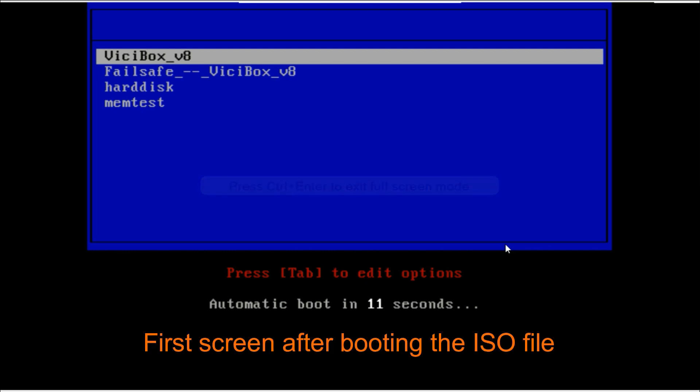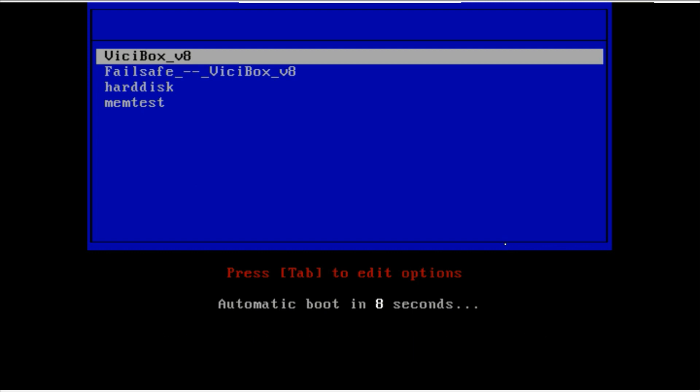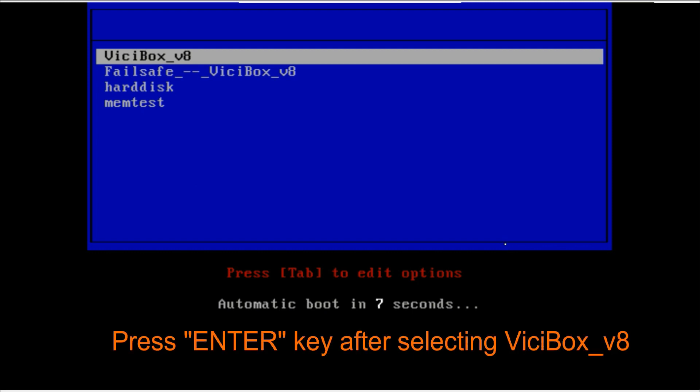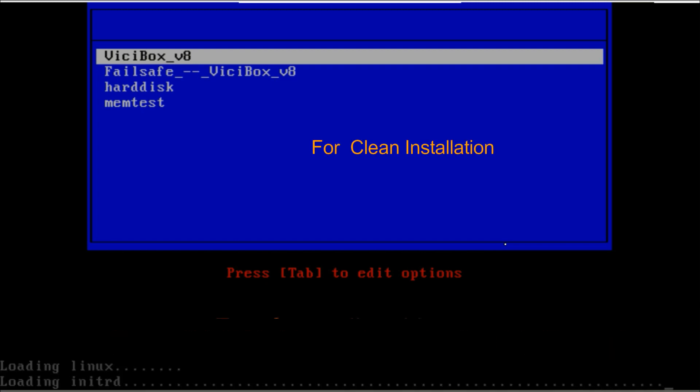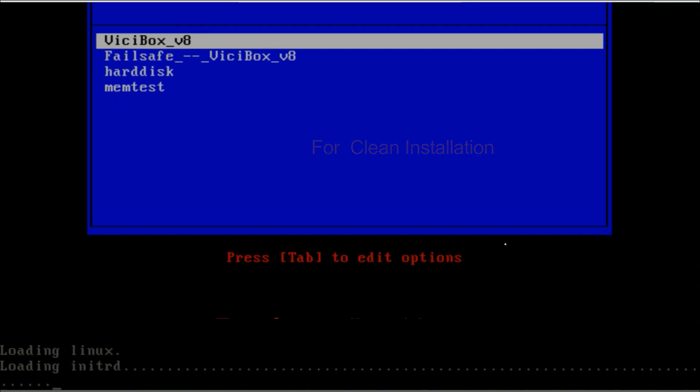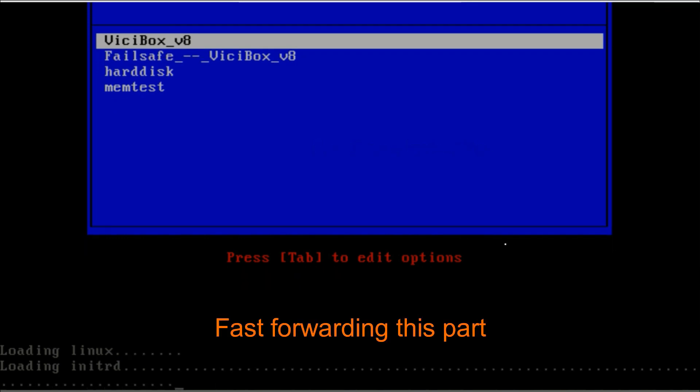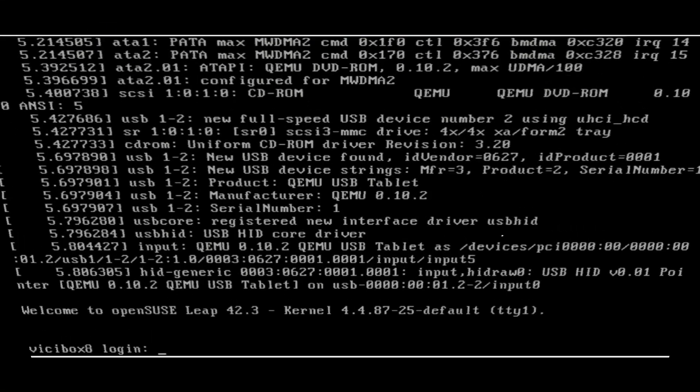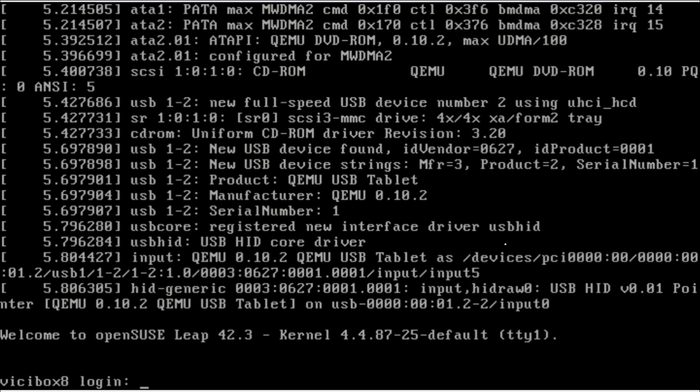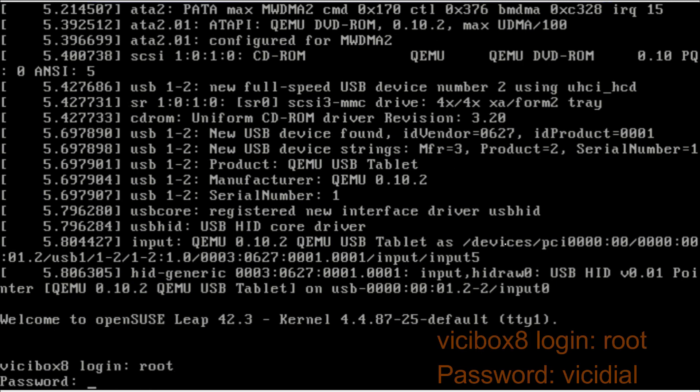After inserting, the first screen will be this. You have to select VICIBox version 8 for the fresh installation. After entering, you will get the first login prompt.